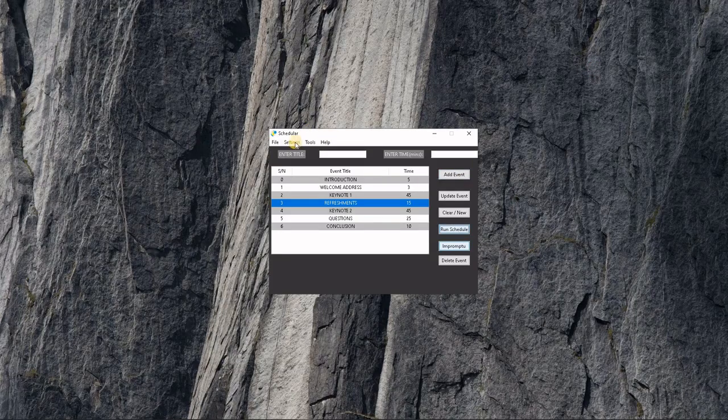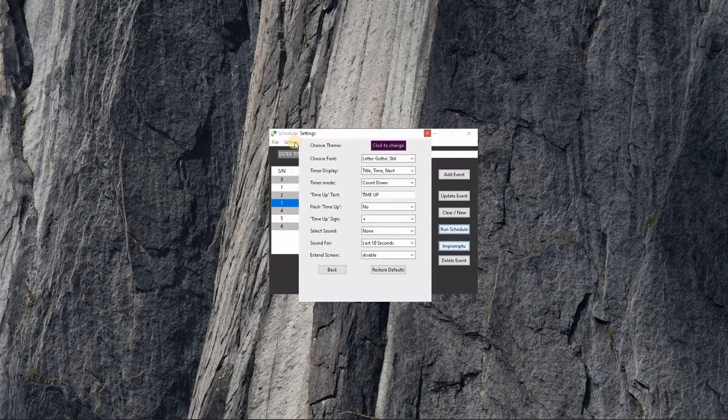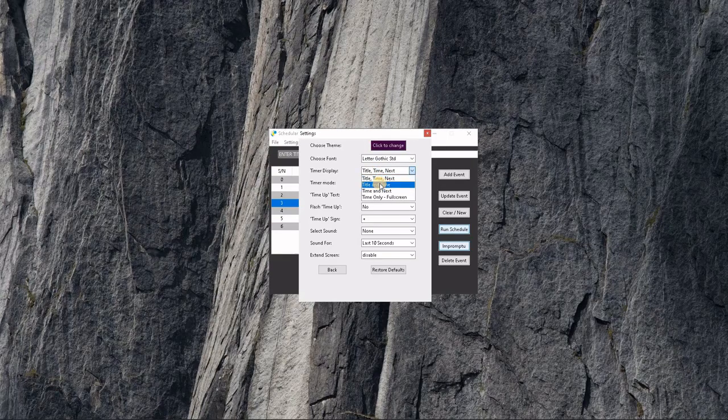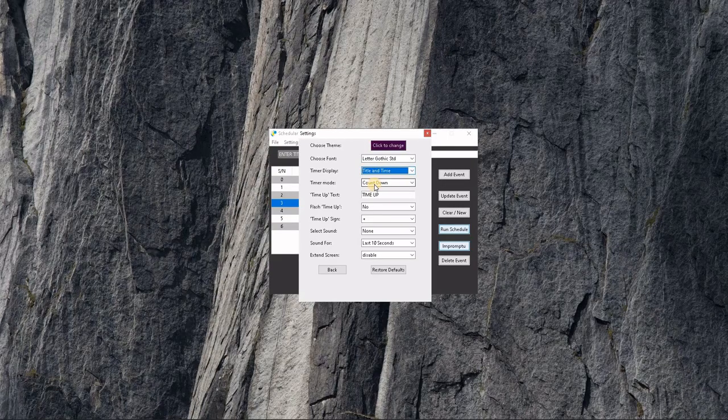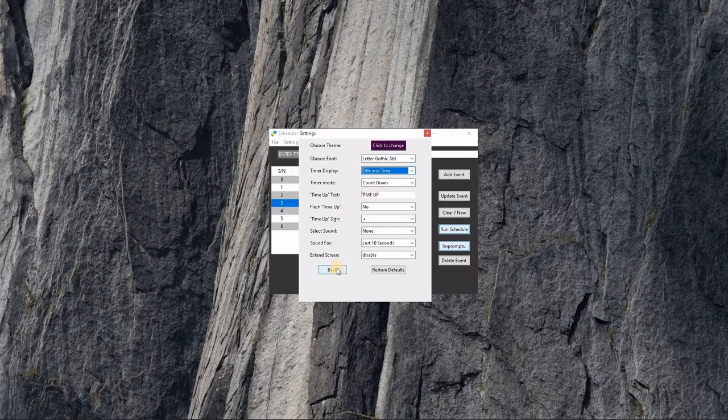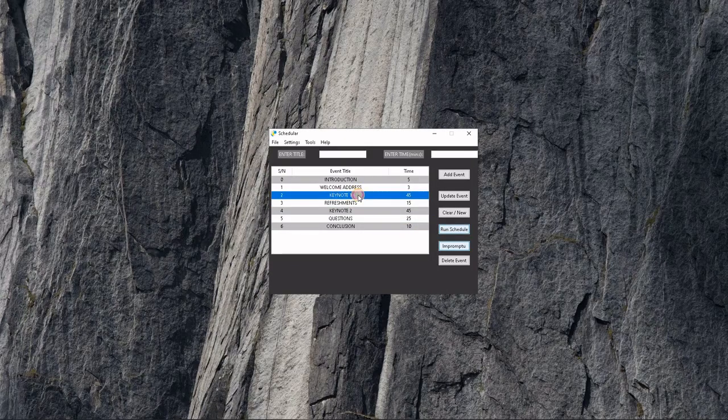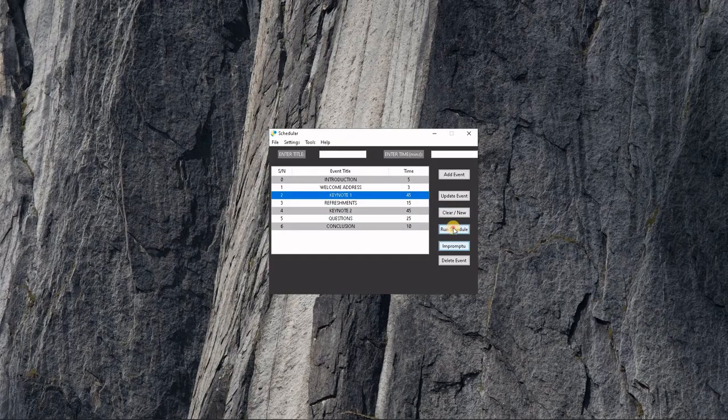Let's go back again and make some other changes. Let's say we want to display only the current event title and the time. Let's run from Keynote now.